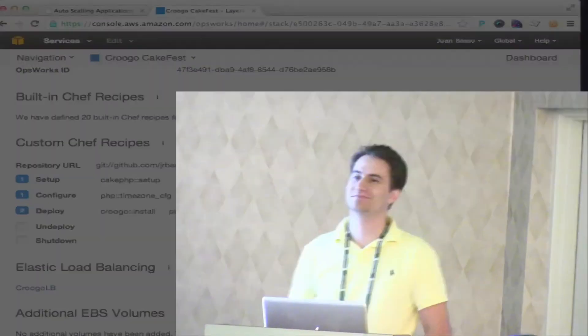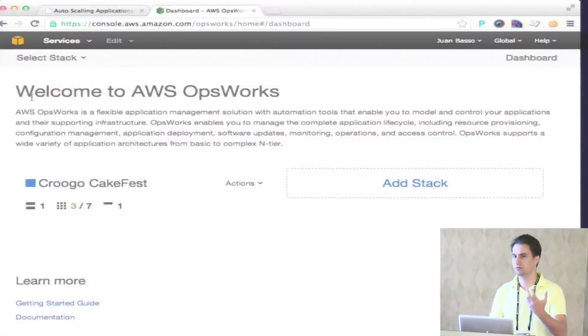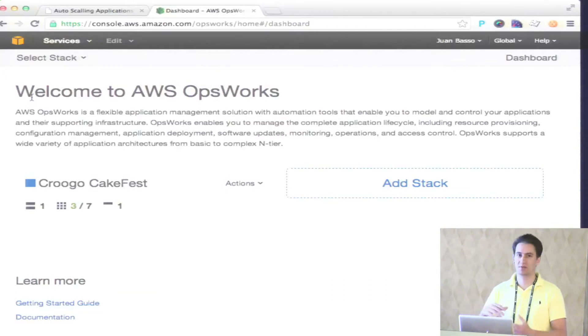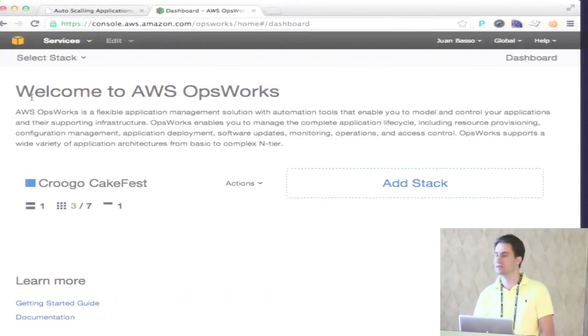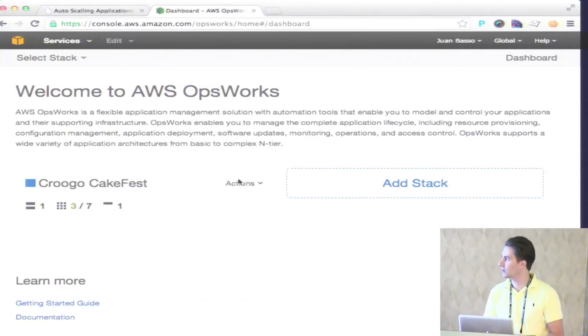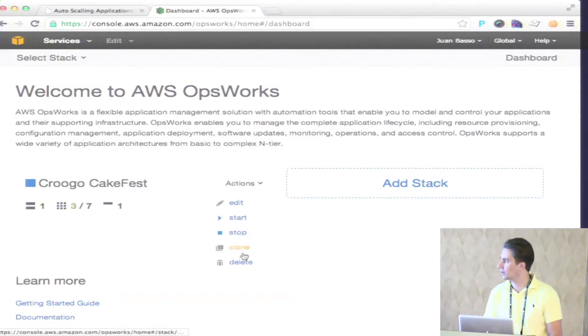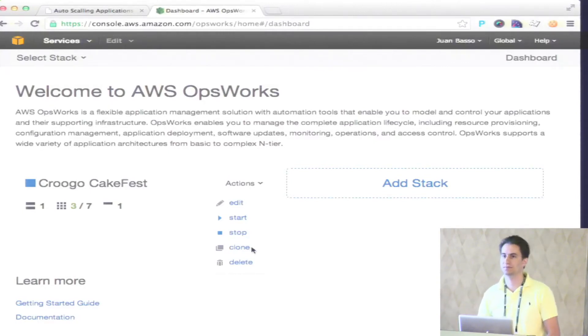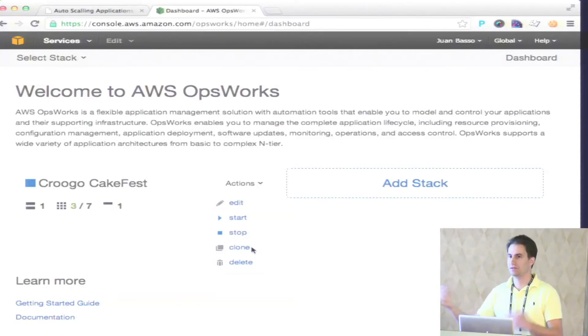Question: If you were going to run a staging server and a production server, how would you set it up in OpsWorks? One stack is one environment — like production. If I have a Krogo CakeFest production stack set up, I can go to actions and clone it. They clone all your configuration, and then you have different servers running your staging environment. That would create new instances — yes, but you can have a different number of instances between staging and production.